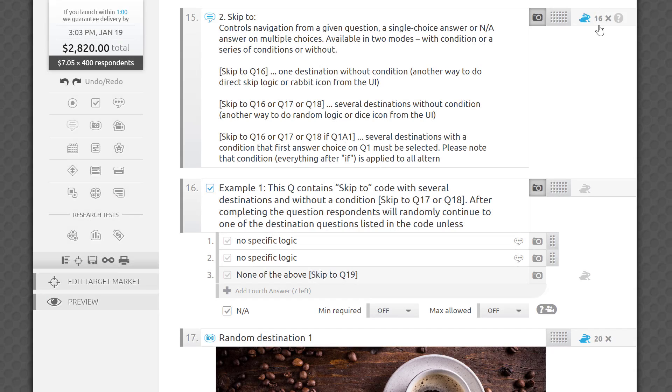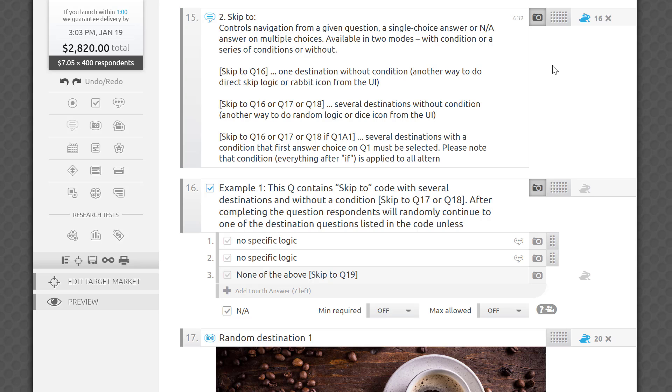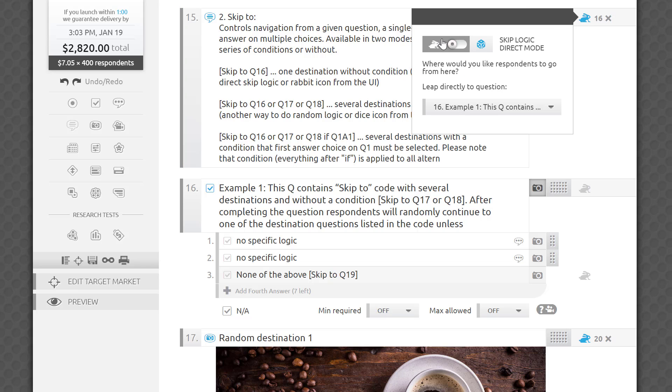Let's start with the simplest, skip logic. Skip logic extends the functionality available through direct and random skip logic features that I covered in a separate tutorial video.